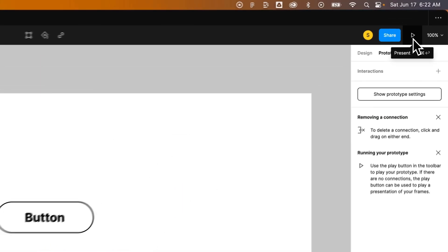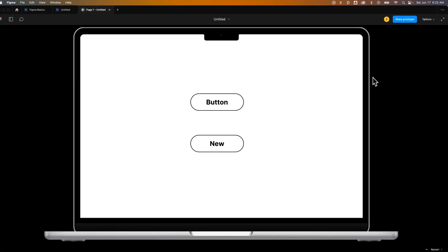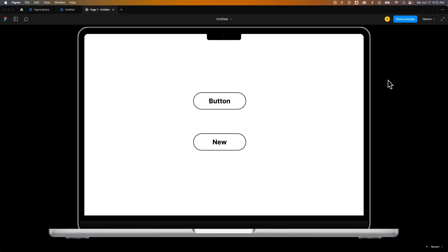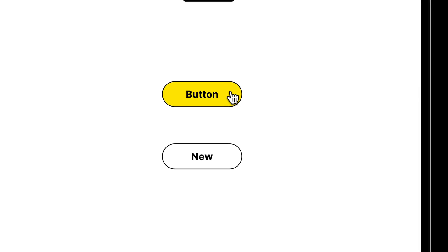So we're going to go present, which is this little play button up here. It's going to show us our MacBook Air frame actually puts a little MacBook skin around it. Let's check the hover interaction. So as we hover over these buttons, they should go to yellow and they should dissolve in and out. Perfect.